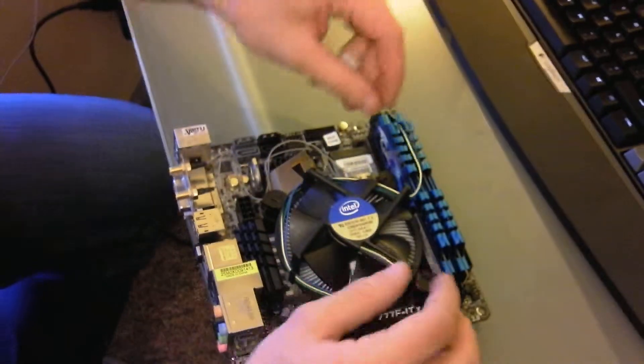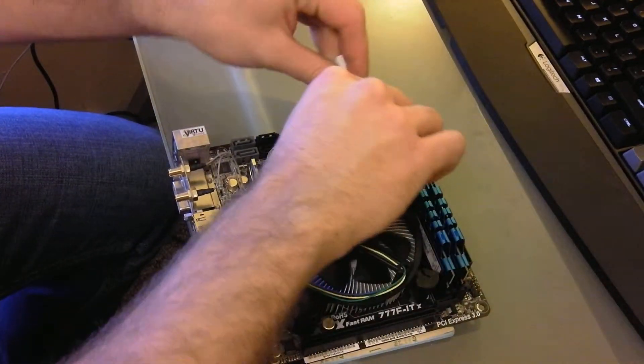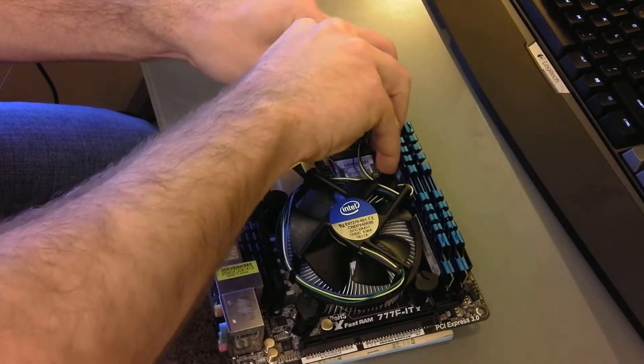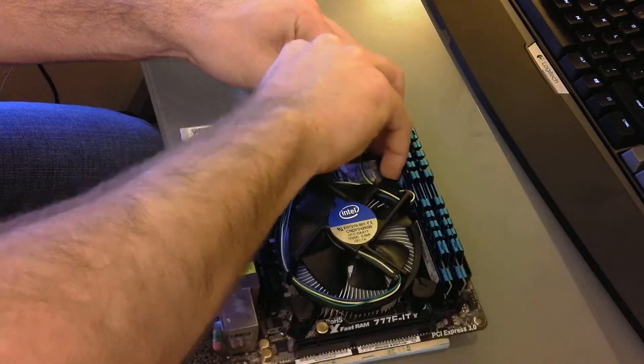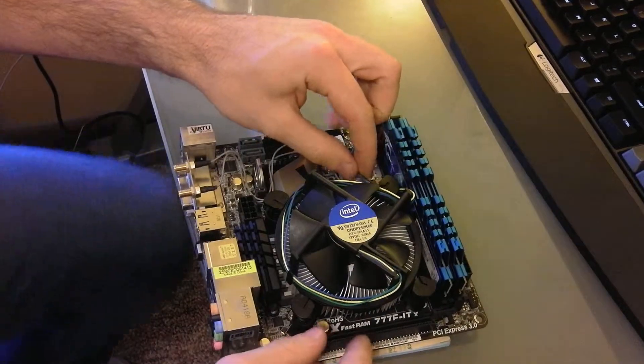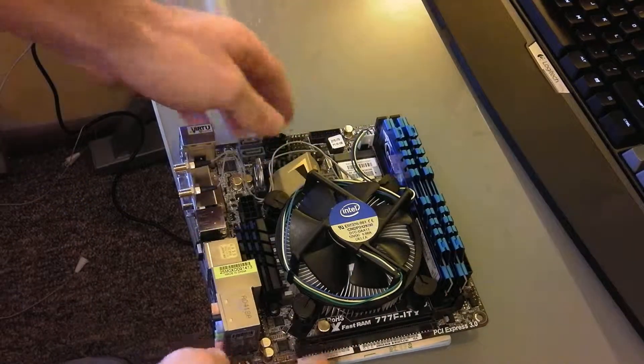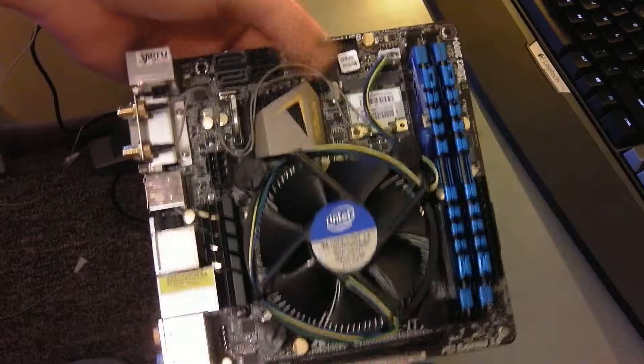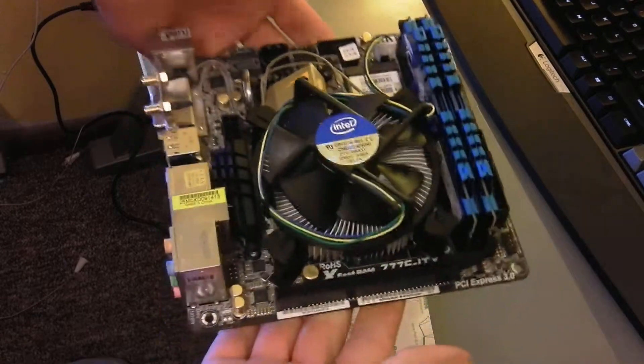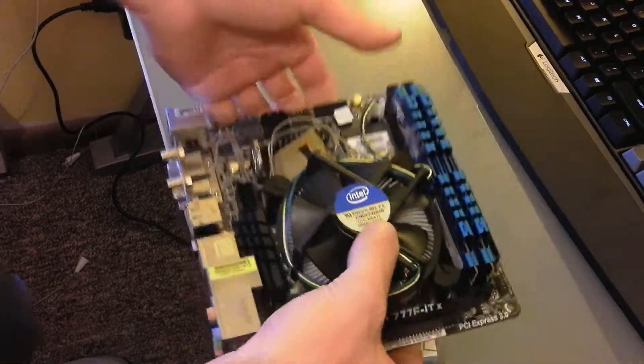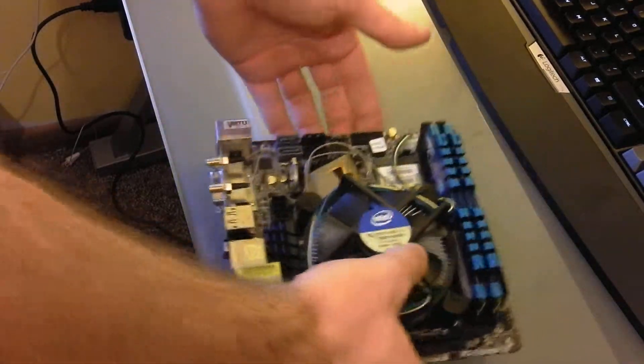So once you've done that, then you can go ahead and just hook up the fan. And that's really it. I mean, the CPU is a really easy part of building a computer. So there you go, and now you're ready to go.